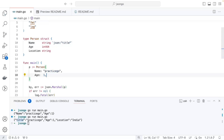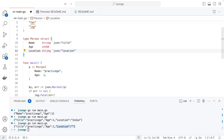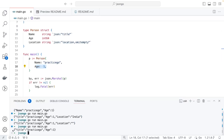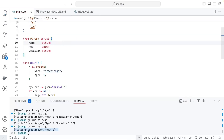If a field like location is not provided, it still appears in the JSON output with a zero value. To suppress empty fields, add omitempty to the JSON tag — for example, json:"location,omitempty". This tells the encoder to omit that field if it is empty. Running the code confirms the location field no longer appears when not set.